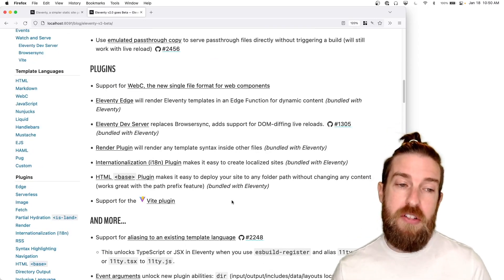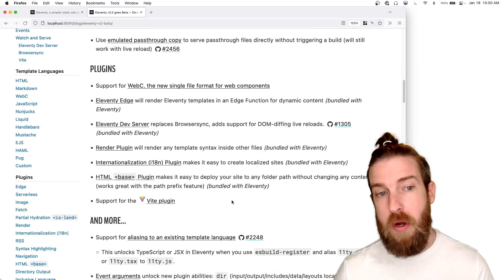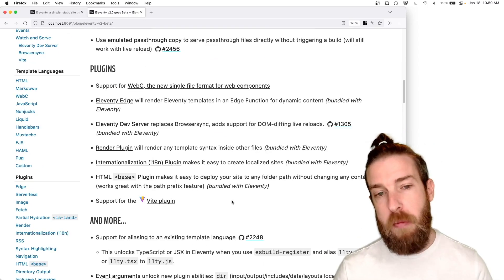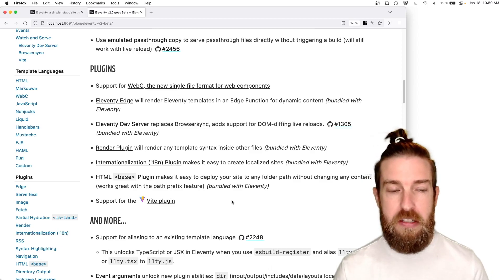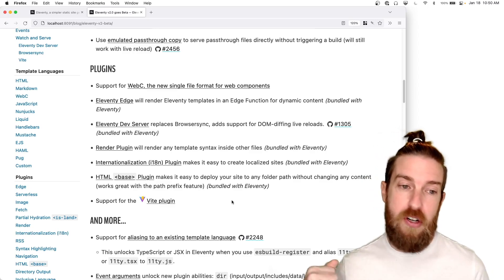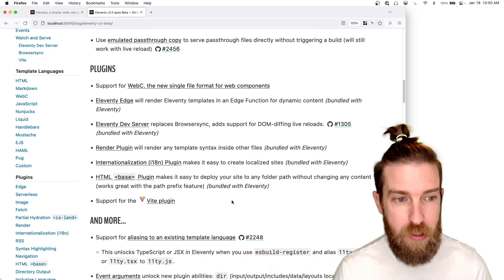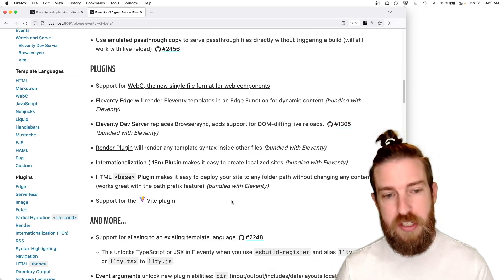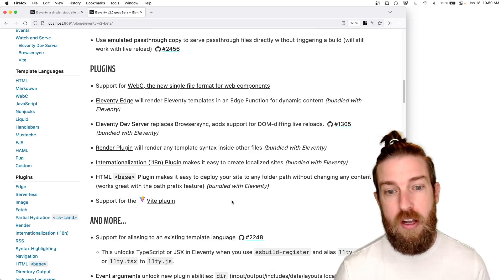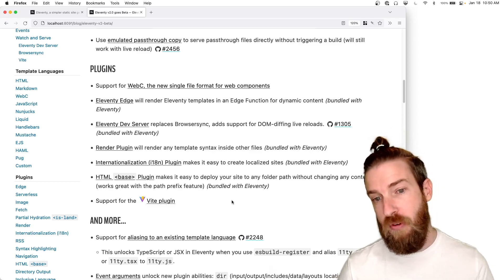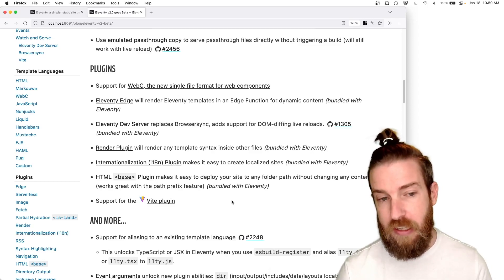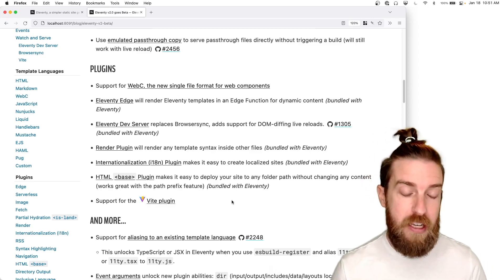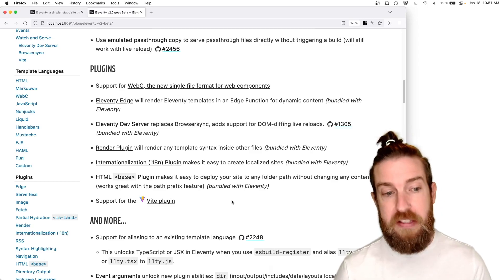The 2.0 beta also includes support for web C, our new single file format for web components. It supports our Eleventy edge plugin, our brand new dev server that adds support for dom diffing live reloads. We have a render plugin to render template syntax.